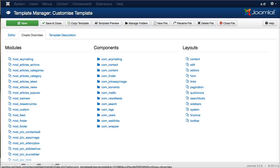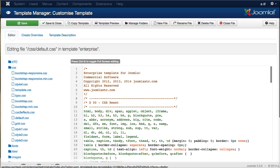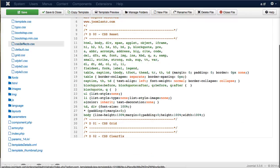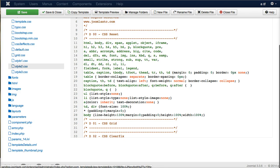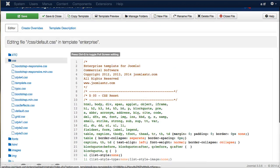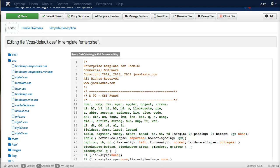And then over here we have the template description. This is the description of the template. So, that's really it. This is just a great thing that you can use to make modifications to the CSS or to any of the files inside of a template without ever opening an FTP program or a file editing program. I hope this has been helpful and we'll see you soon.